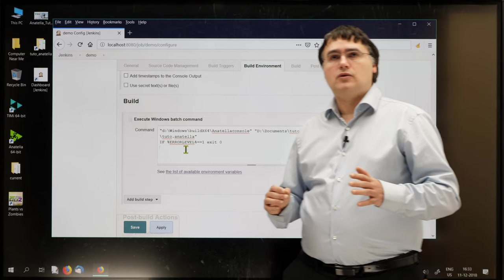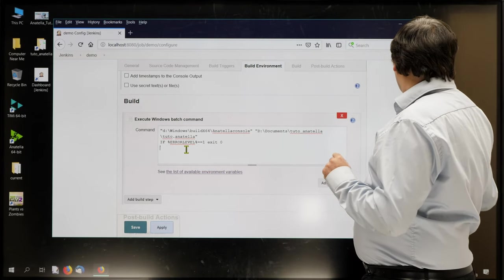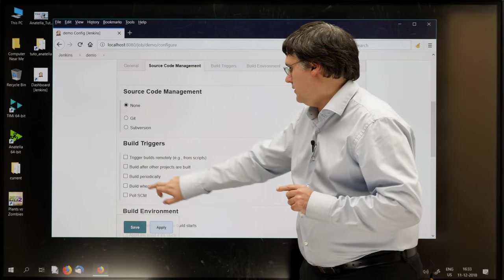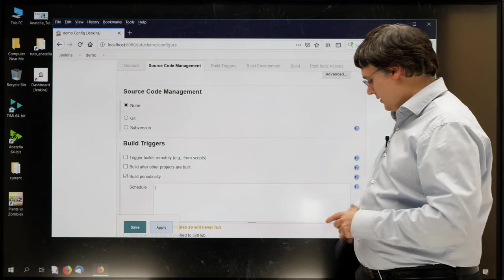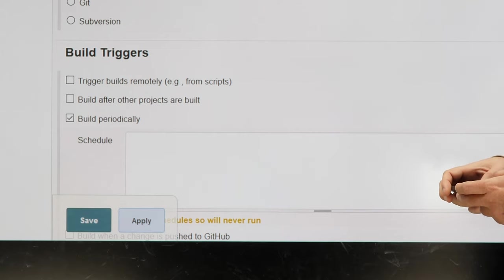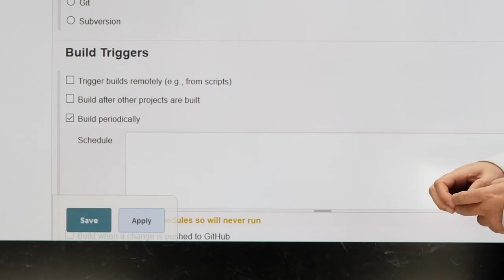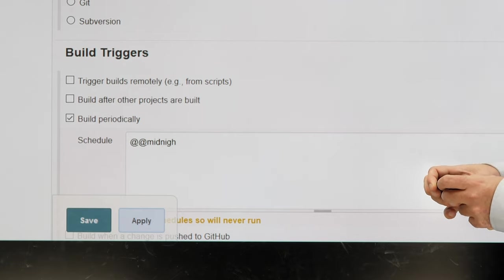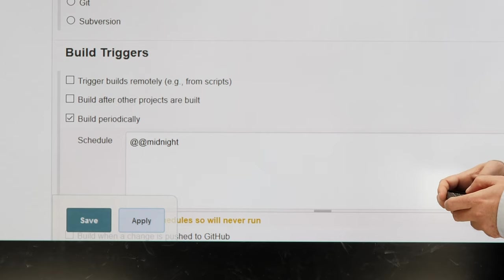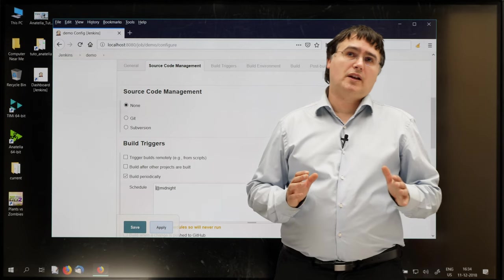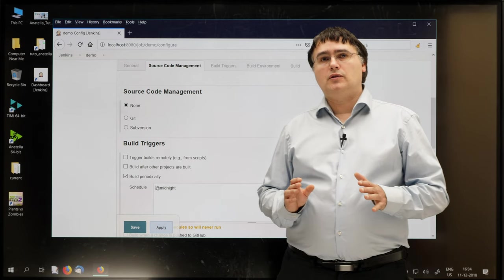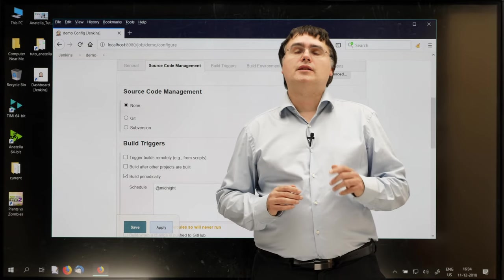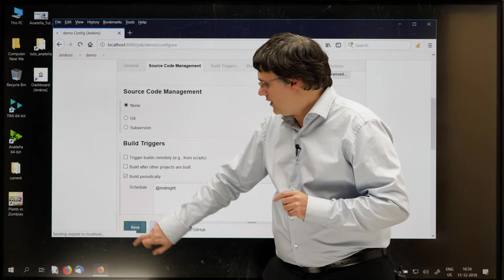To tell Jenkins to run this graph every day at midnight, I can go to build periodically here, and I write at midnight. You can actually enter a very complex schedule here. There is a complete documentation on this subject inside section 47923 of the Anatella help file. Then I just click save.